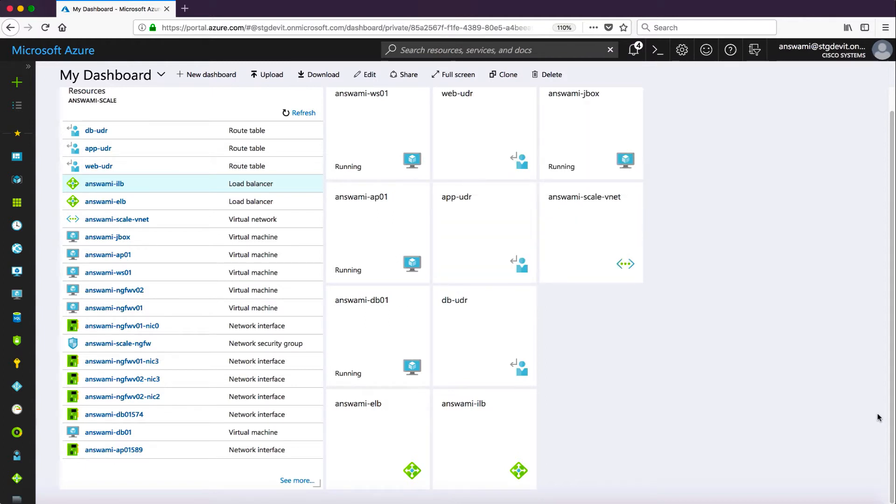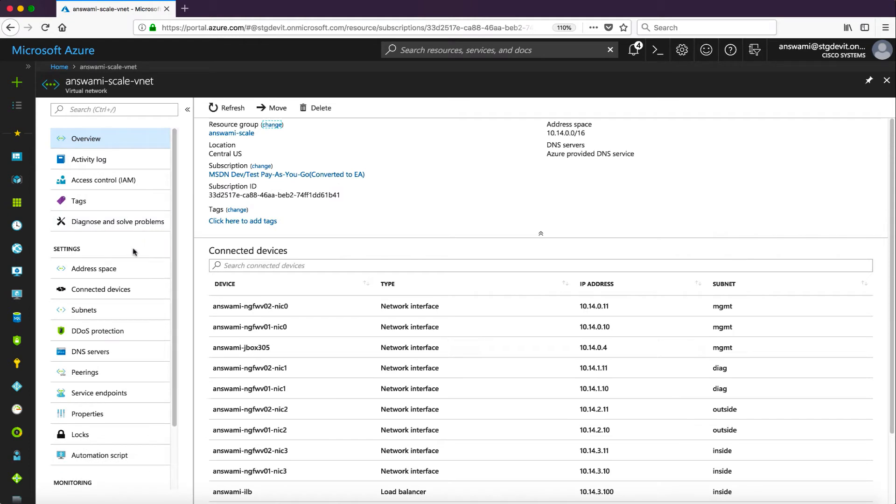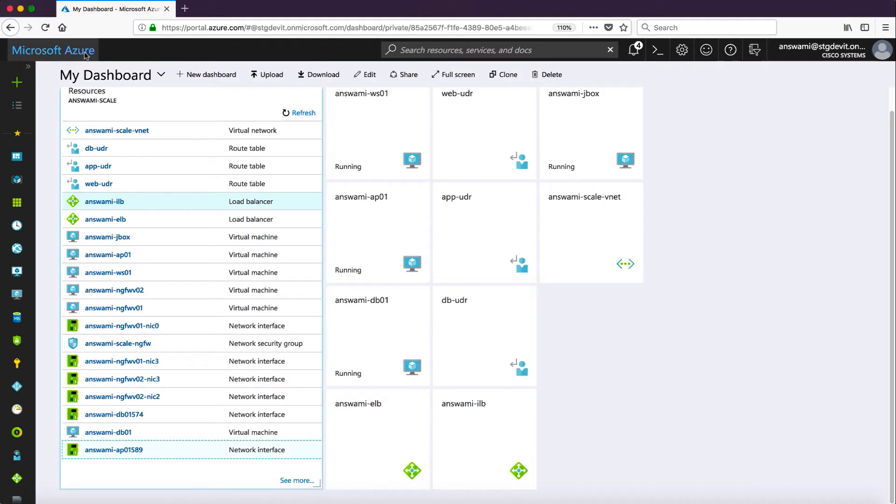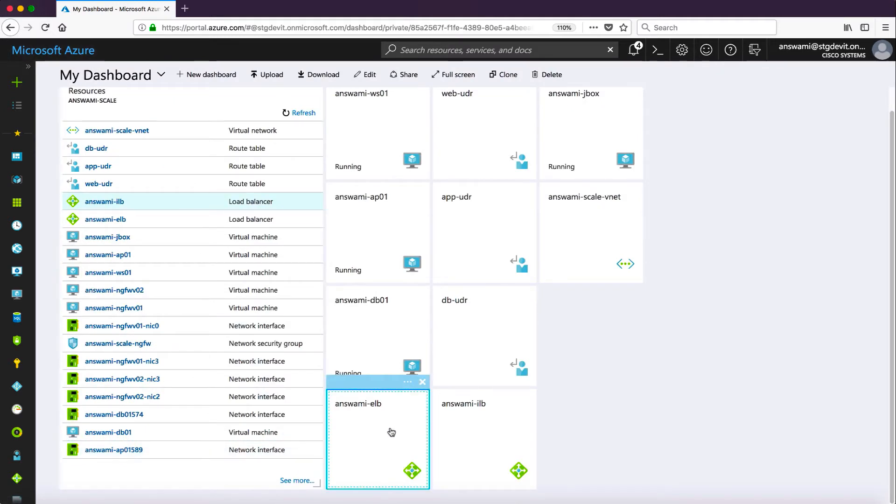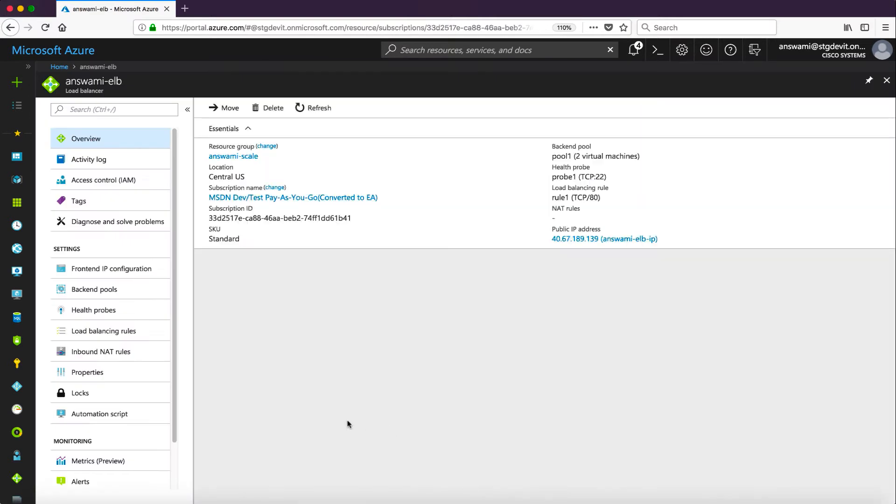Now let me talk about this particular design and show you my VNet first. Inside my VNet if you check all the subnets I have around seven subnets: management, diagnostic, outside, inside, web, app, and database. I will now show you other components. I will quickly log into external load balancer and show you configuration of external load balancer.